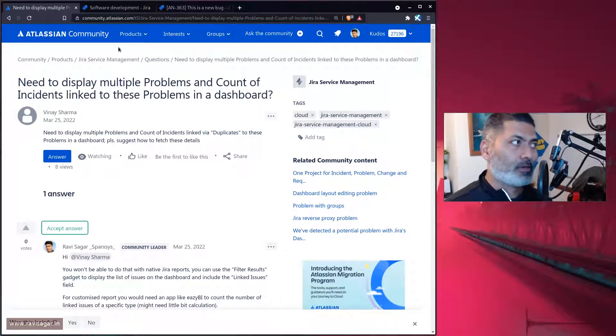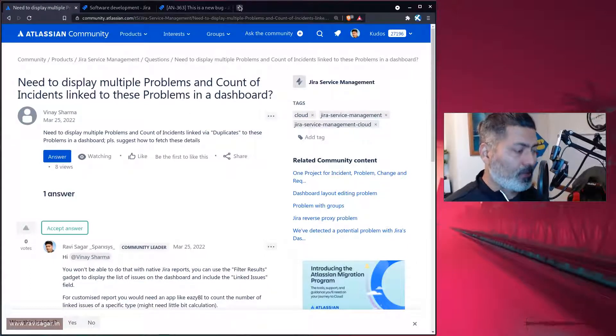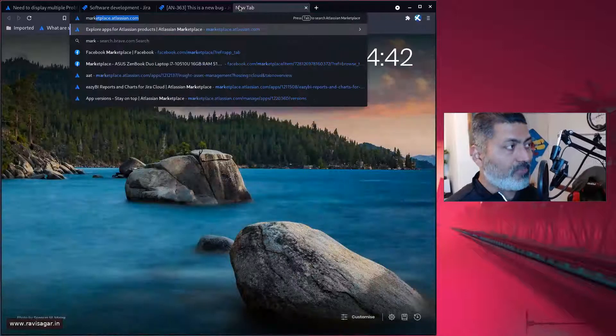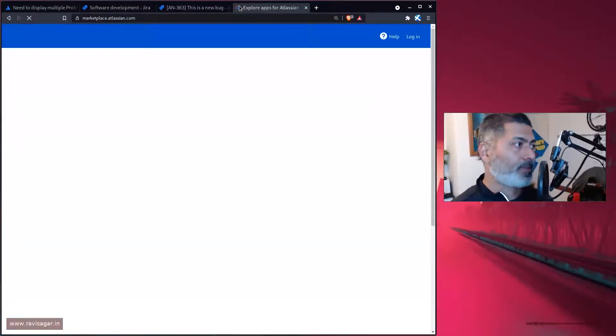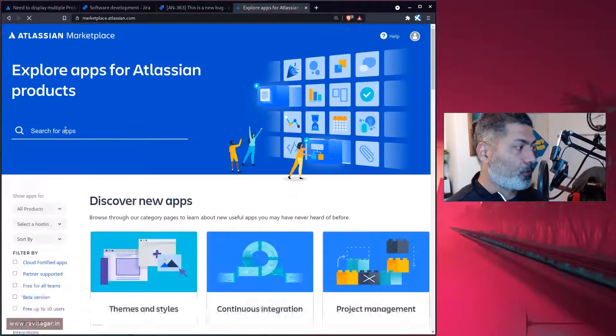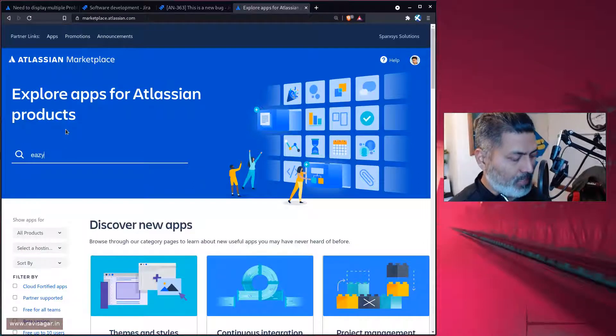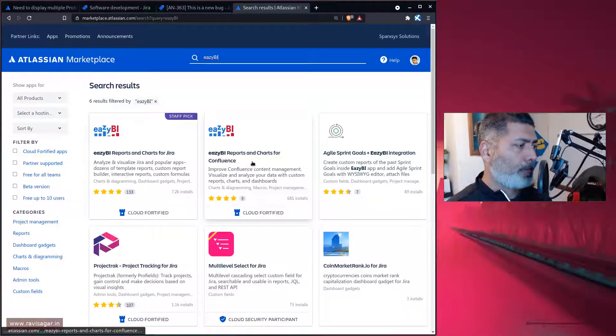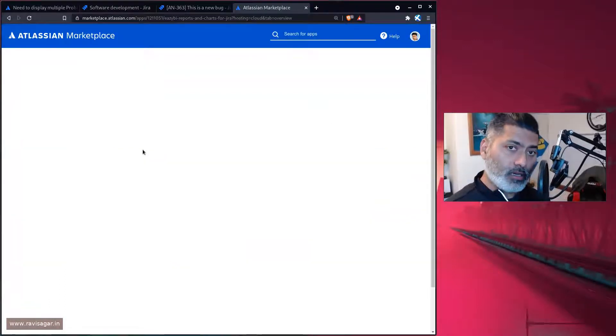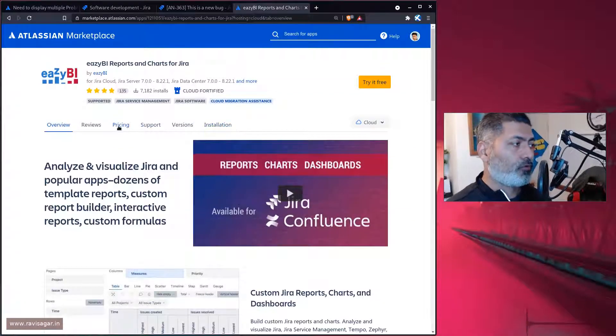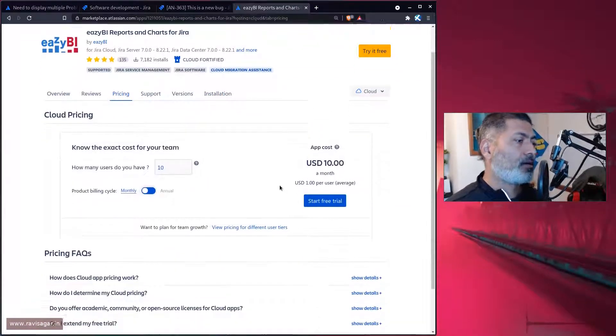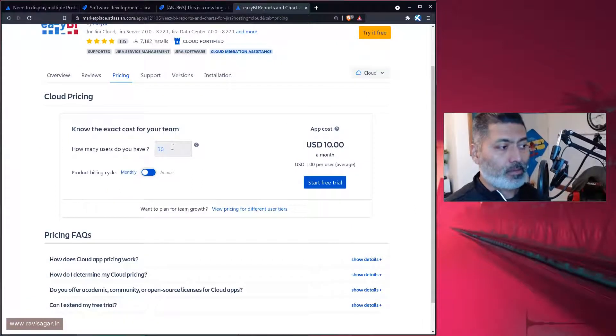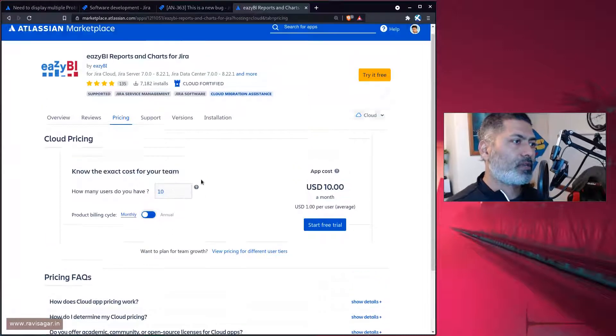It's really a nice app to solve a lot of reporting related problems. I guess you should take a look at it. The good thing about these apps is that you can always go to the marketplace and evaluate these apps, try them, play with them. For example, if you go to marketplace, let's look at eazyBI. Some of these apps are also free for 10 users. If you want to take a look at the pricing, I guess this one is not really free, but some of them are free.